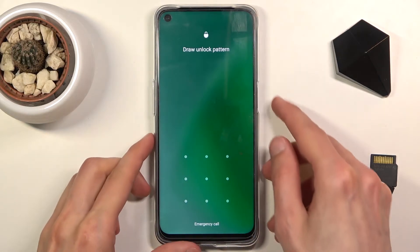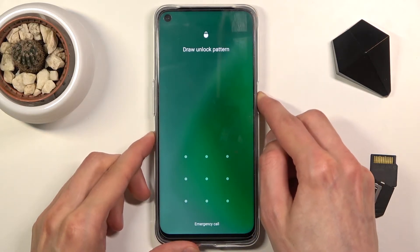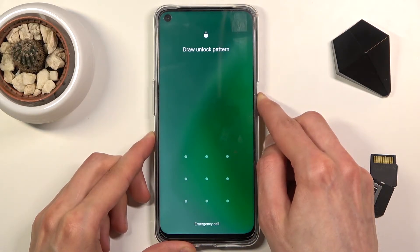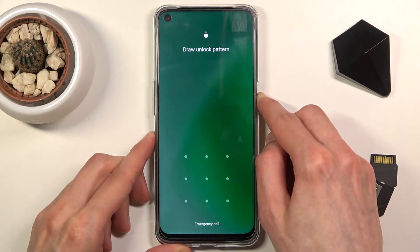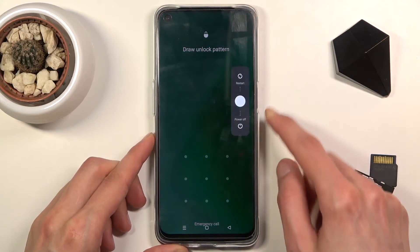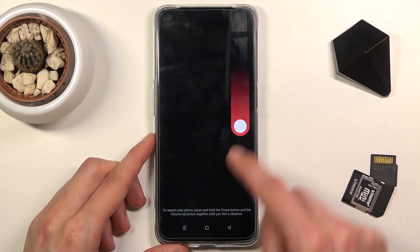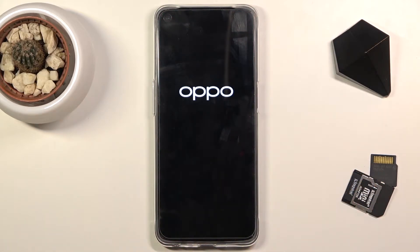To get started we want to power off the device — hold the power key and then swipe it down to power it off.